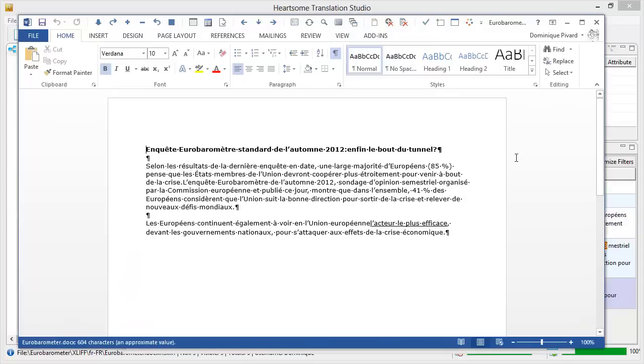And here I should have my translated document. Here it is. So that's the French version of the document we just translated with the same layout as the original English document.